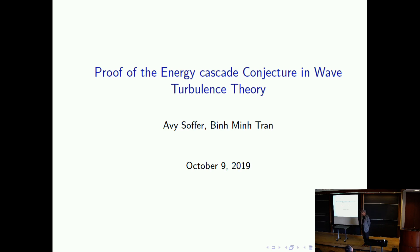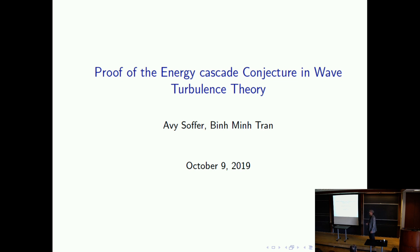Thank you very much for the invitation. I'm happy to be back again here. What I'm going to talk about is a problem which comes from wave turbulence theory, which I'll explain in a moment. This is a joint work with Binmin-Stran.